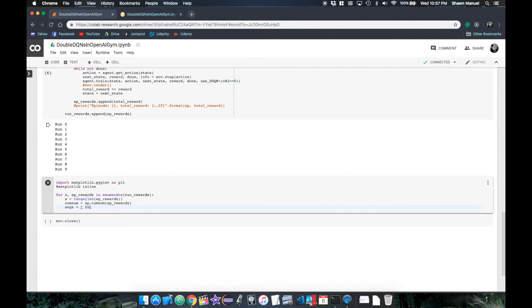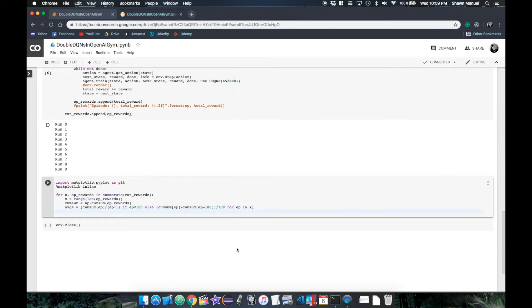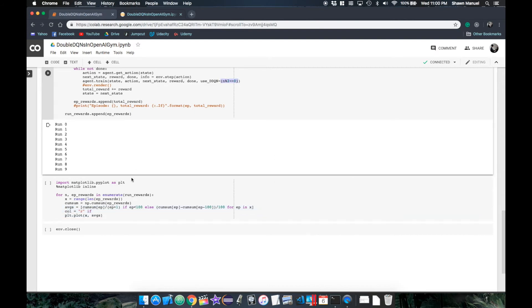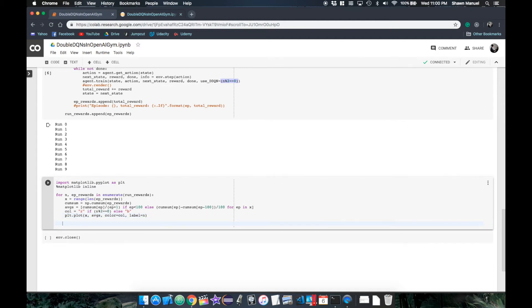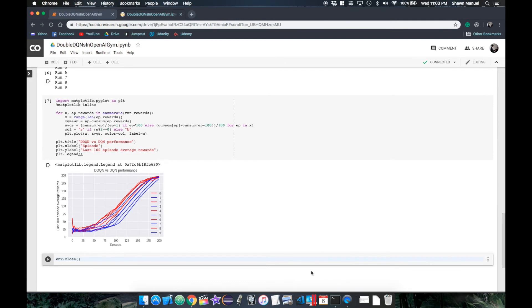Then for the first 100 episodes, we just take the average reward, but then after that, we subtract the cumulation from 100 episodes back to get the sum of the rewards over the last 100 episodes, which we just average out. And then we can plot this against the episode numbers. And then we'll use the color red to distinguish the runs which use DDQN, and we'll use blue for DQN, and we'll also specify a label for the legend.